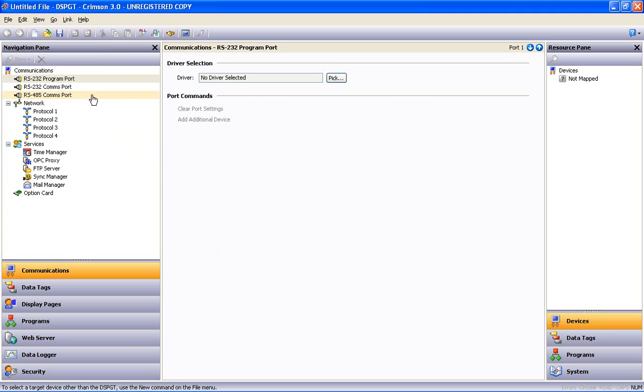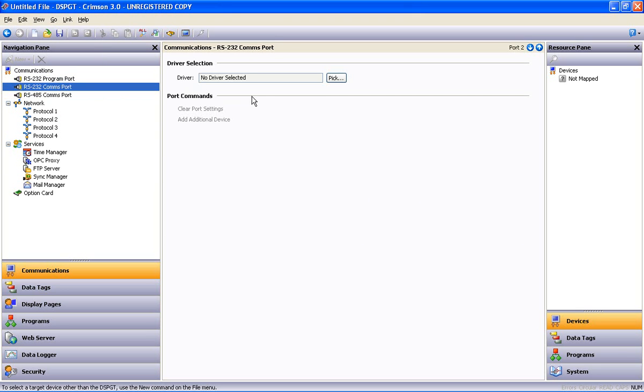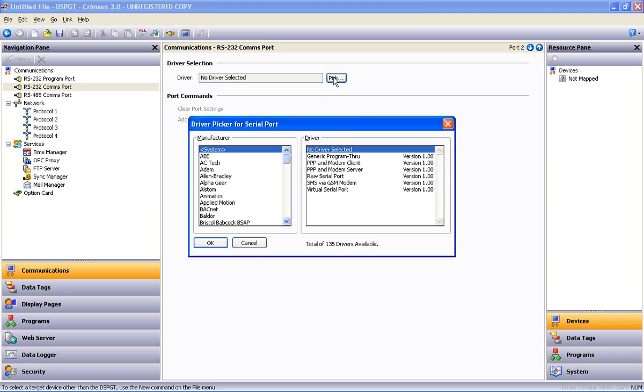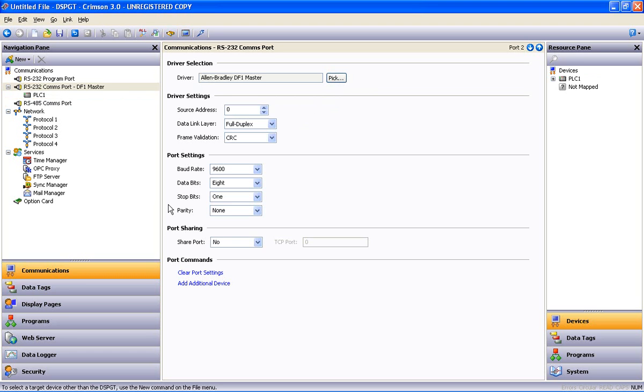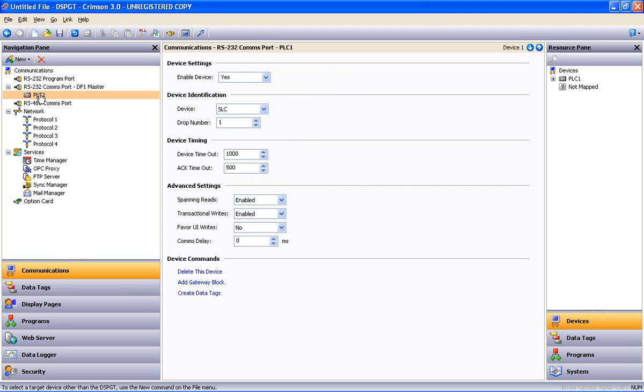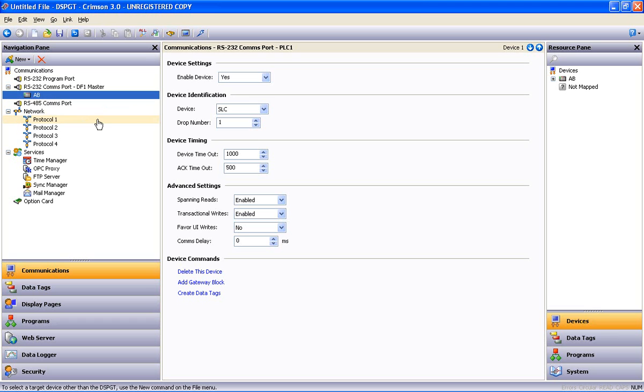Now our Allen Bradley device that we talked about has a 232 port so we will connect that to our 232 port. I highlight the 232 port there in the tree and then I use the driver picker, select Allen Bradley, and we'll leave it at DF1 master for our purpose here and say OK. That gives me a device in this tree. If I highlight that device and hit F2, that allows me to rename that device so I'll call that AB so that it makes sense to us.